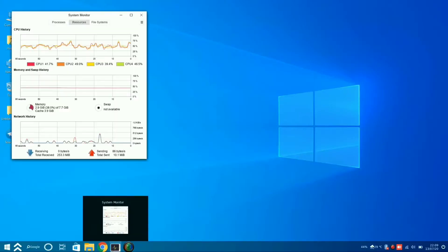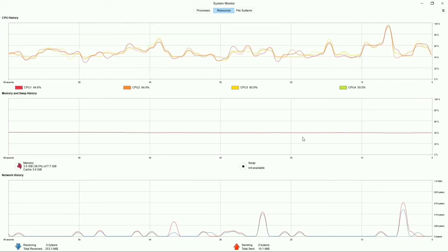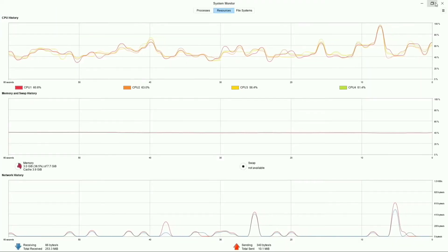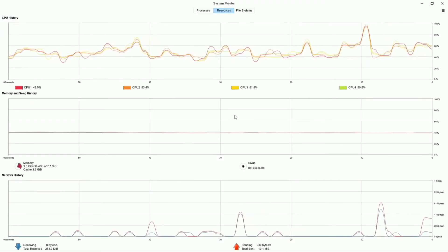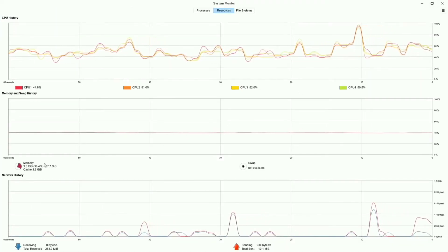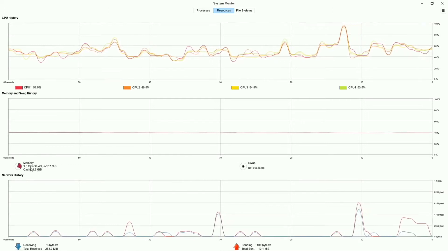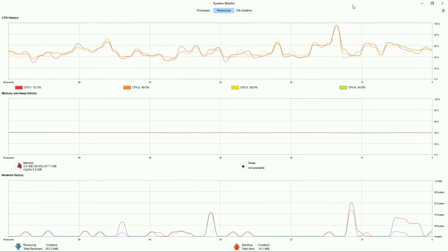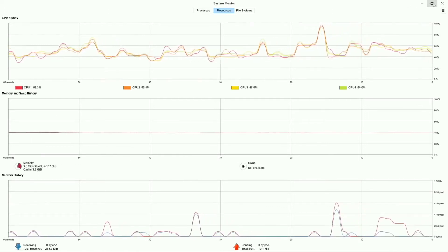If you focus on the performance of this operating system, it uses very low RAM. I have 8 GB of RAM, but it uses only 3.8 GB for its processes.